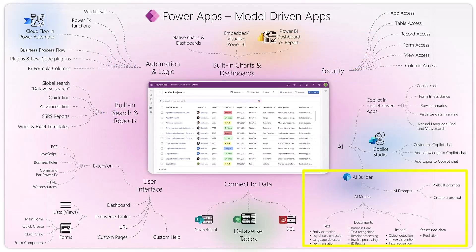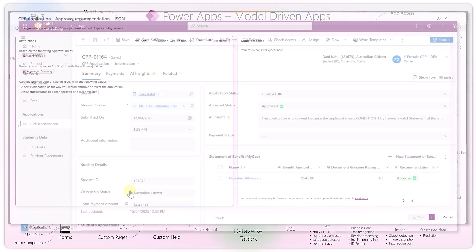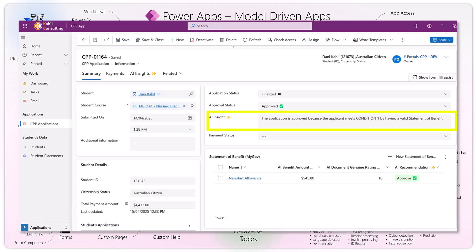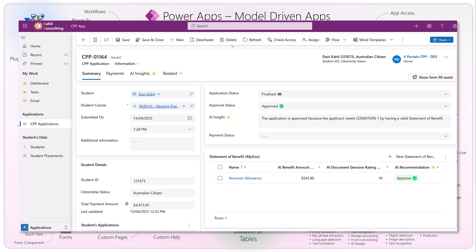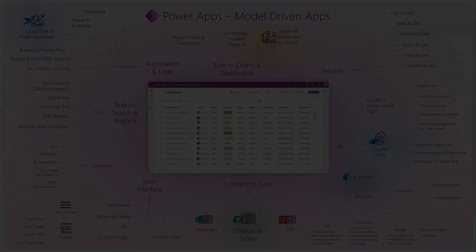AI Builder lets you use AI models — text models, document models, and AI prompts. You can create a prompt with specific questions, include input data or documents, and call it via Power Automate. Power Automate calls the prompt, gets the data back, and injects the output into your Power App, making it way more intelligent. It's almost like you can infuse AI elements and AI insight directly within your Power App.